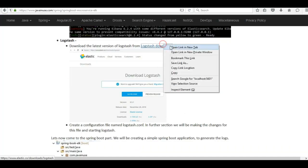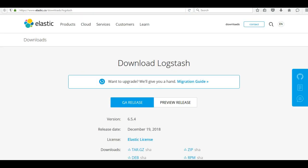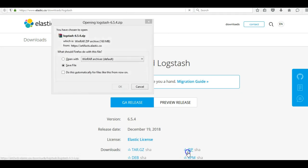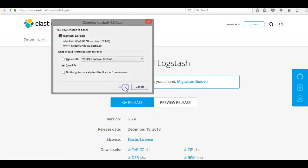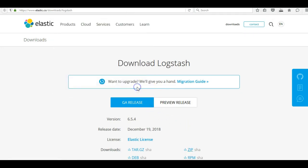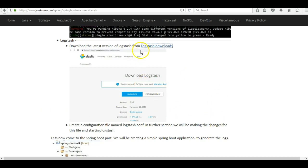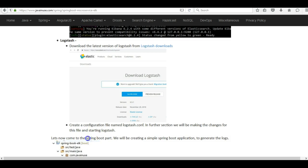Finally, we will be downloading Logstash. Download the zip version and unzip the installation. We will make configuration changes for Logstash later on, after we understand the Spring Boot application and the type of log files we are going to generate. Based on the log files, we will make changes to the Logstash configuration, which we will see shortly.